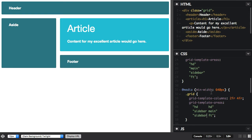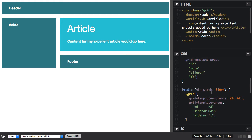But something very interesting happens when you create the named areas, as we did in the last video. We get these magic named lines to use, and I've already covered how you create named lines when you define your grid, but we get these named lines for free when we define our template areas. So let's have a look at that.